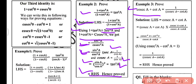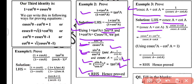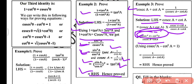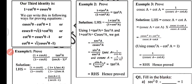Example 3: Prove that cosec A plus cot A equals 1 over (cosec A minus cot A). Taking the left-hand side and rationalizing by multiplying by (cosec A minus cot A) over (cosec A minus cot A), we get (cosec² A minus cot² A) over (cosec A minus cot A). Since cosec² A minus cot² A equals 1, we get 1 over (cosec A minus cot A), which is the required right-hand side. Hence proved.